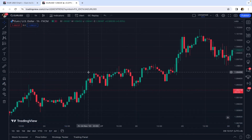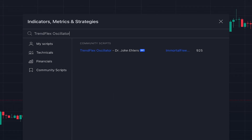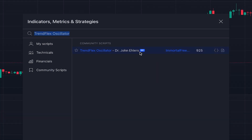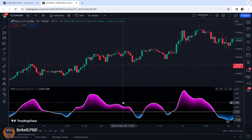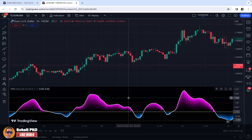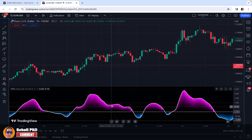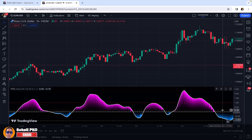To add this amazing indicator to our chart, we click on indicators and search TrendFlex Oscillator. This is an editor's picks indicator written by someone named Immortal Freedom. This is the indicator and as you can see, it's added below the chart. It's an oscillator fluctuating above and below the center line, which is zero.